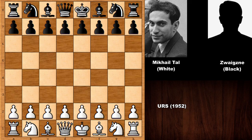Hello everyone and welcome back to another very beautiful chess game by the magician from Riga, Mikhail Tal. In this chess game, Mikhail Tal had the white pieces and his opponent is an unknown chess player named Zweigse.